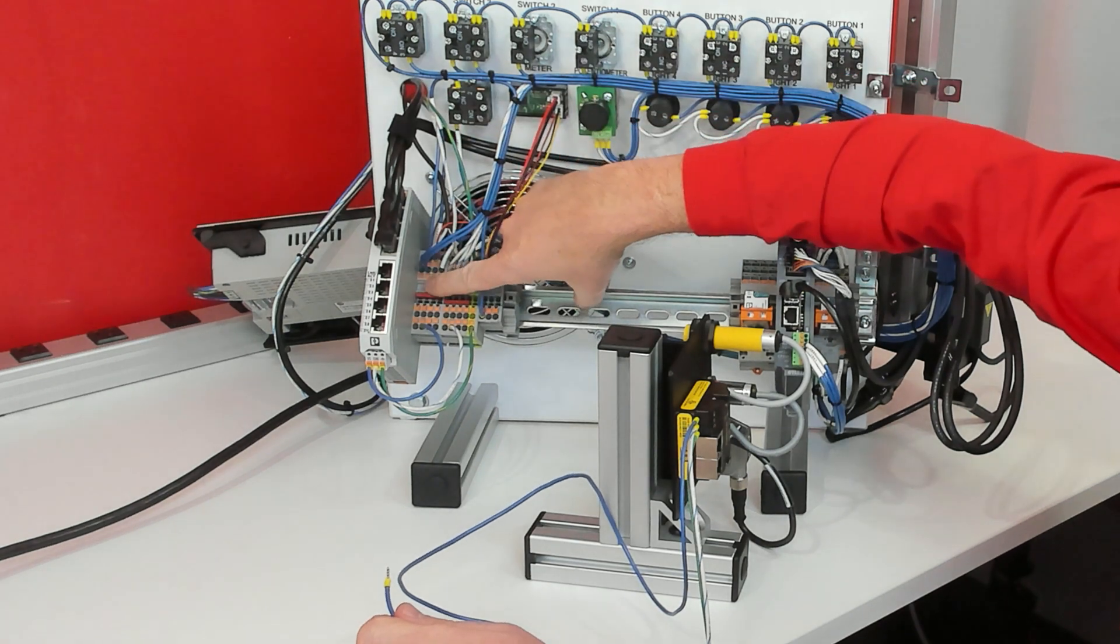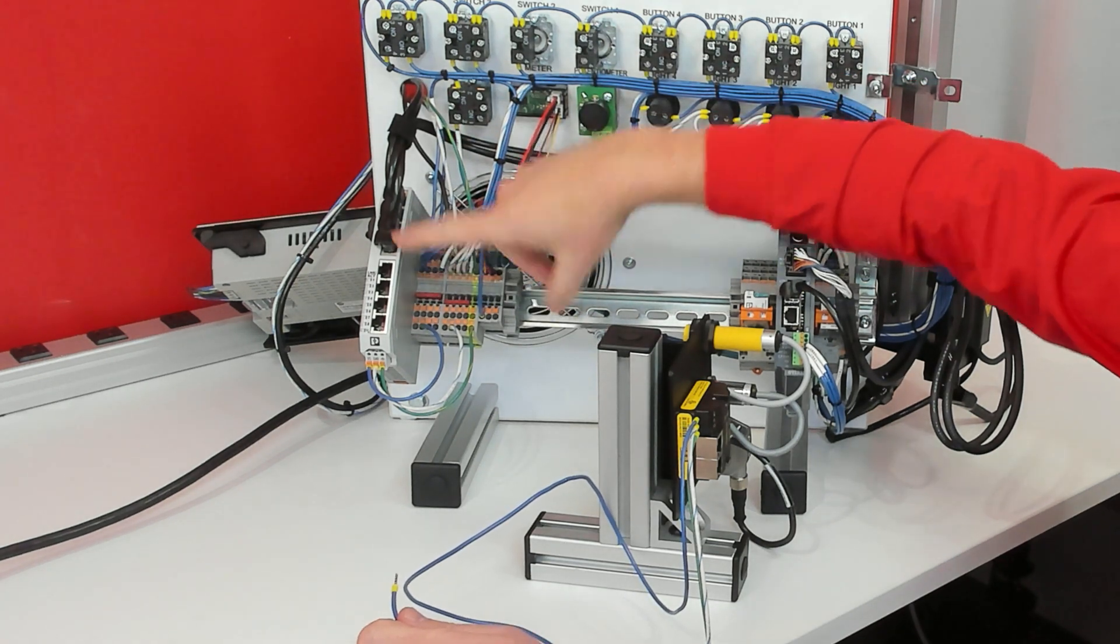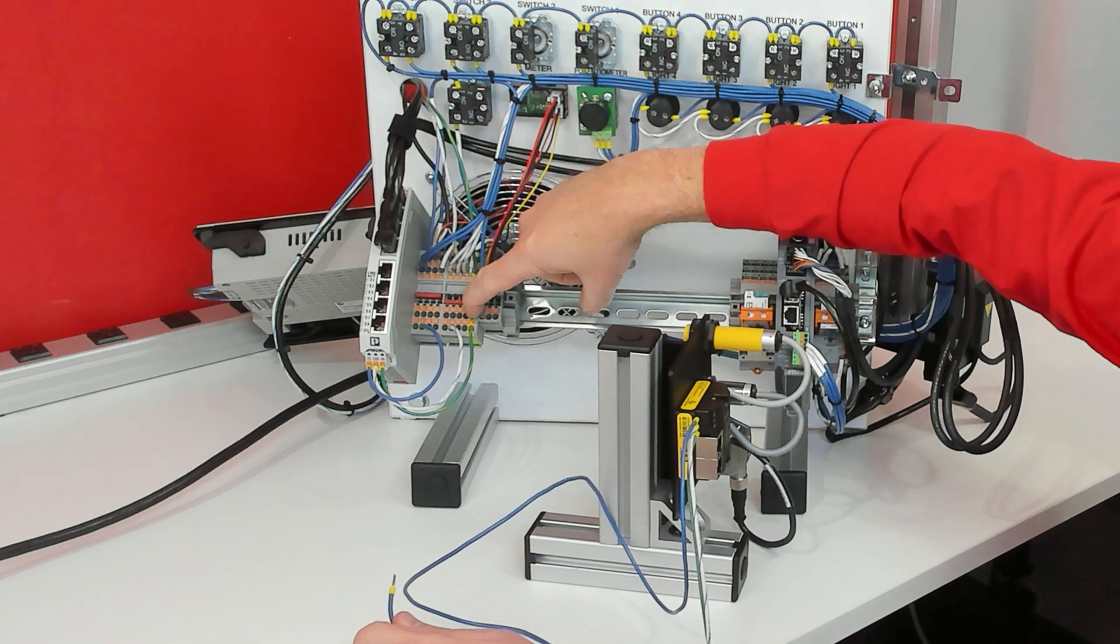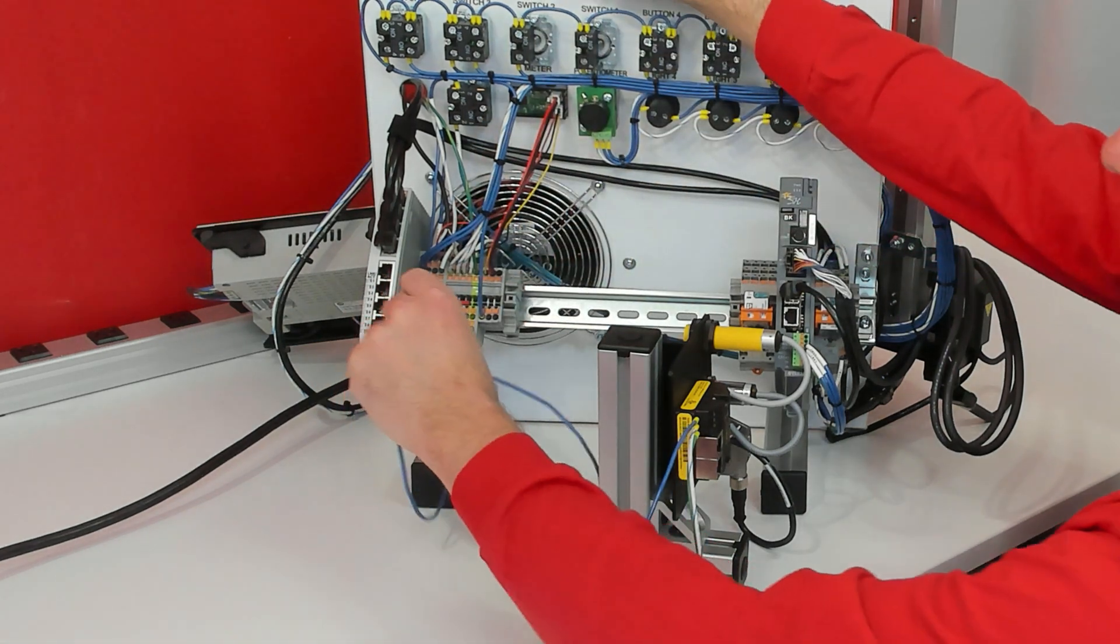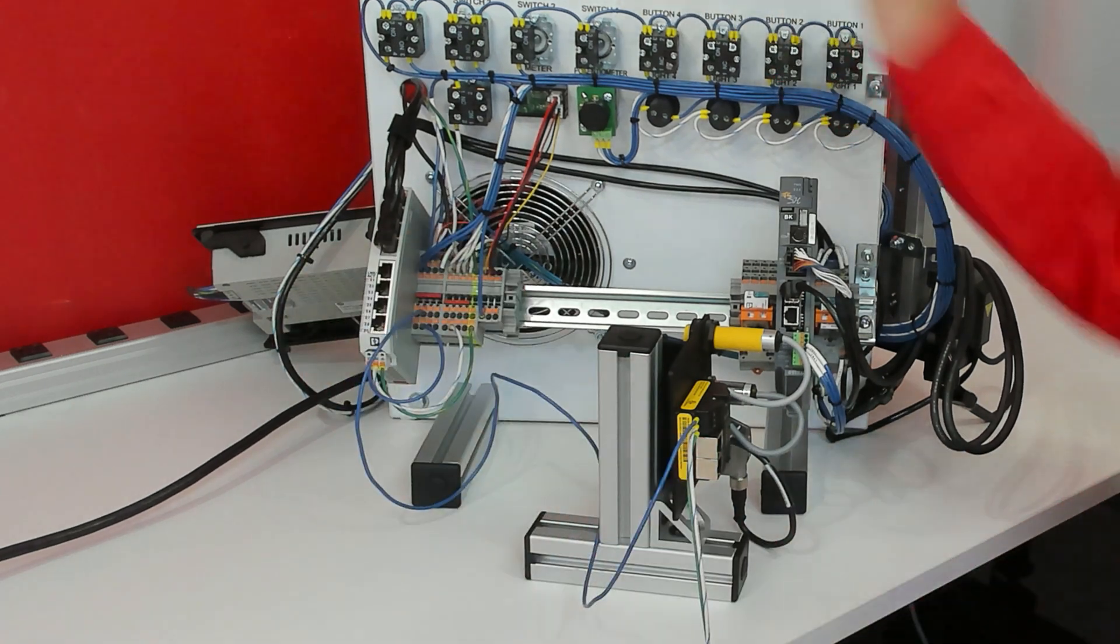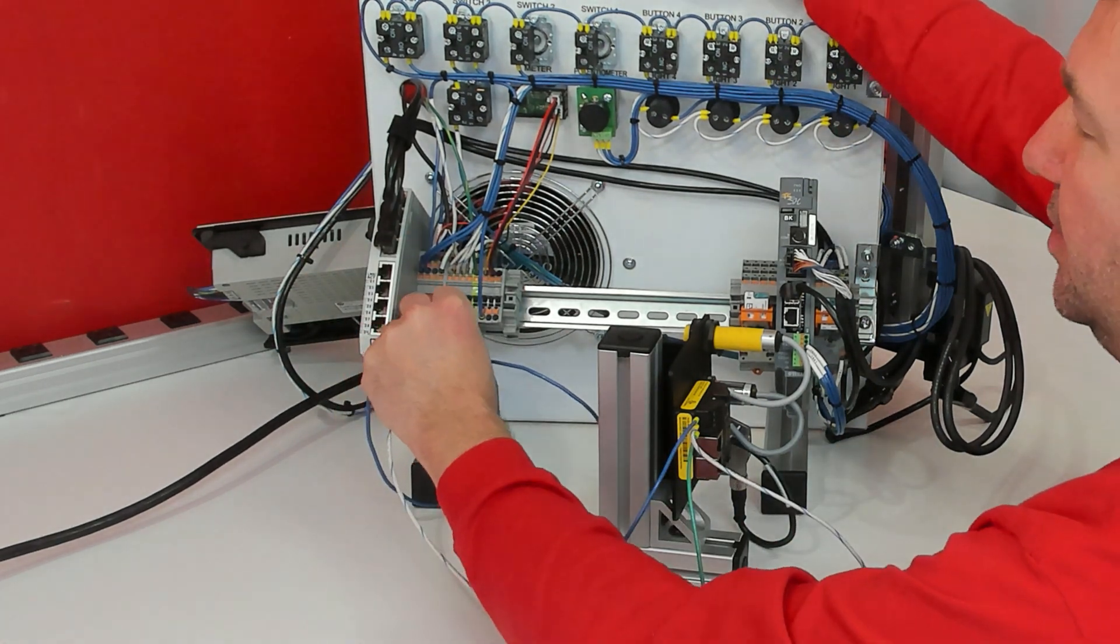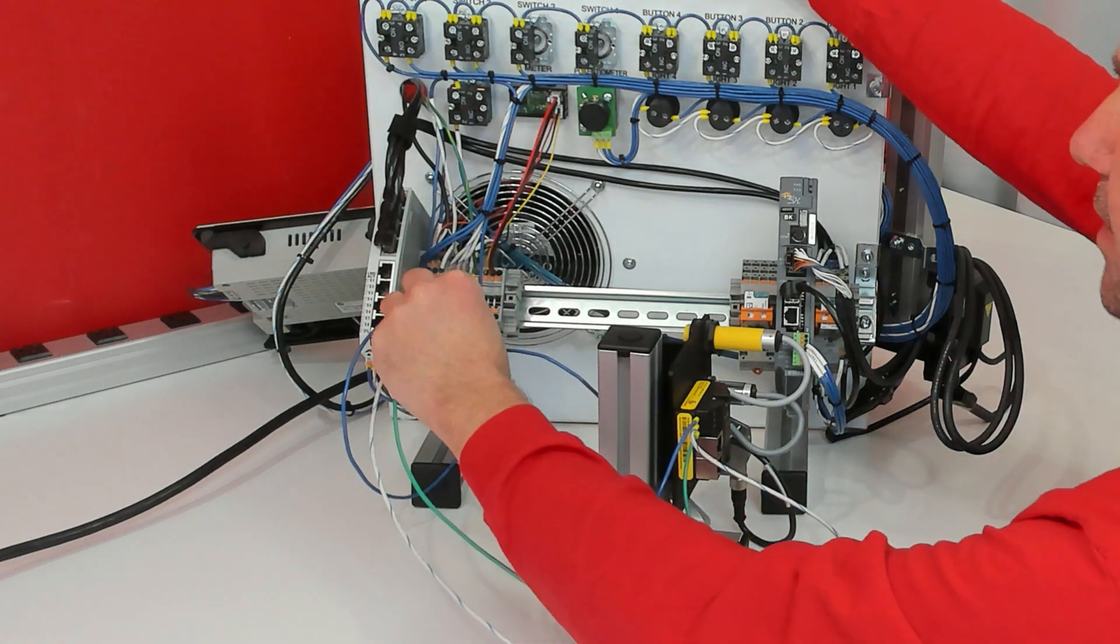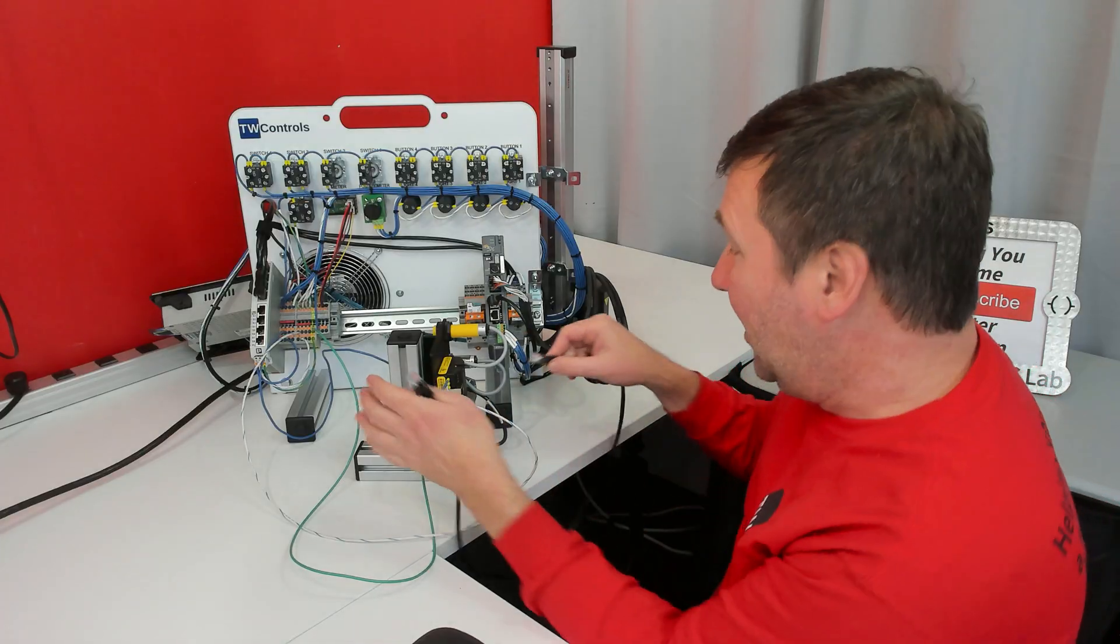Then on your PLC trainer, the left set of terminal blocks is your plus 24, the right set is your minus, and the green is your ground. So plug the blue wire into the left side of terminal blocks, the white wire into the right side of terminal blocks, and the green wire to the ground.